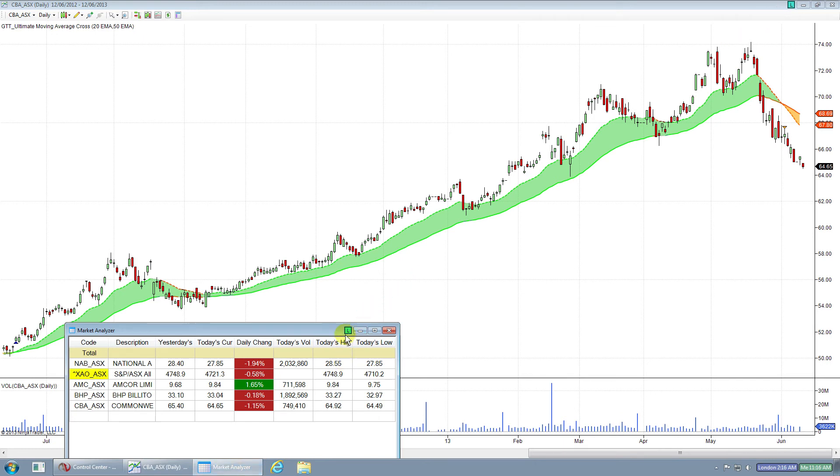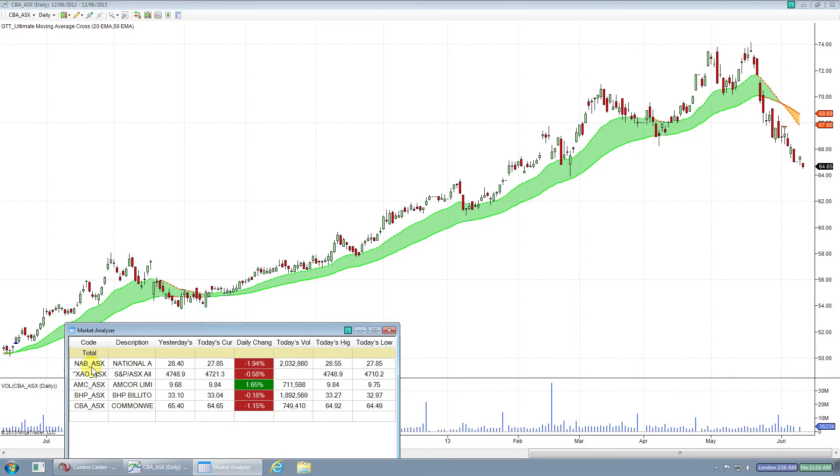Now you'll see both are linked by the same color. And what we can do is when we click on a code within our Market Analyzer, it will actually quickly change the chart for us.